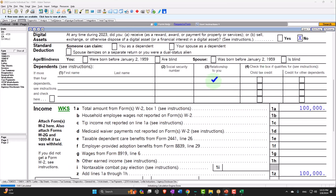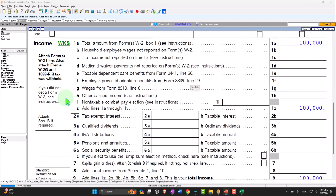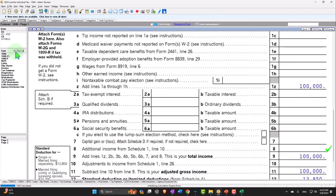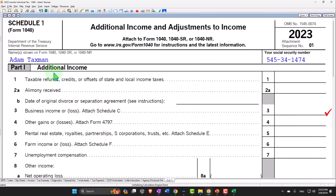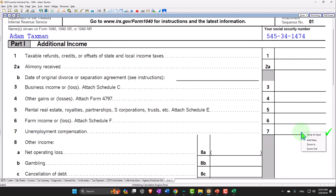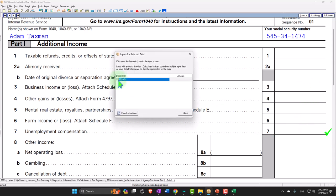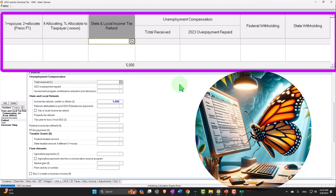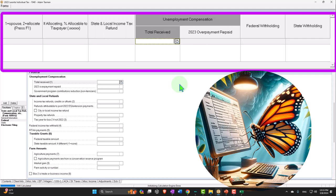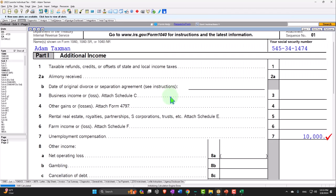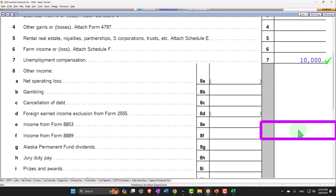Let's first see where the data input is and then we'll touch on some of those more complex questions. We can see that line 8 — additional income from Schedule 1 — is where it's going to feed in. Going into Schedule 1 we're looking at additional income and specifically unemployment on line 7. Jumping to that data input screen in the software, this is the unemployment compensation — let's say it was $10,000.